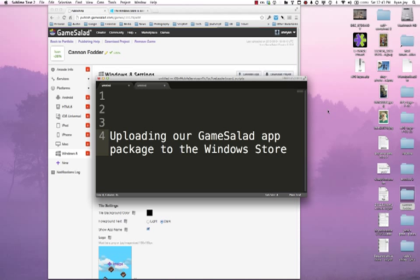Now just as a recap, in the first segment we created our actual app package from our MacBook Pro GameSalad creator and using the GameSalad web publishing flow to actually create our app package.